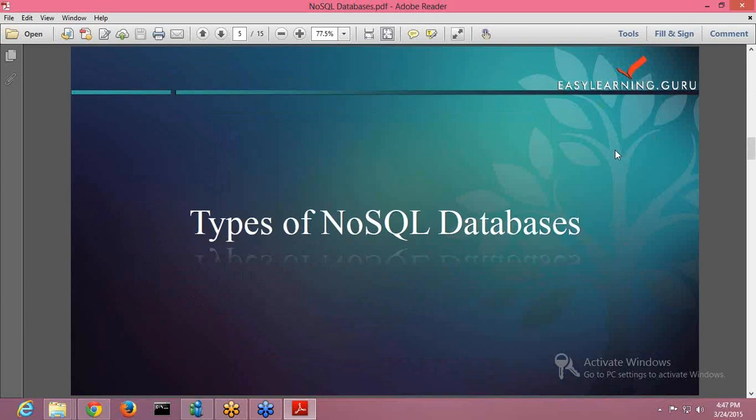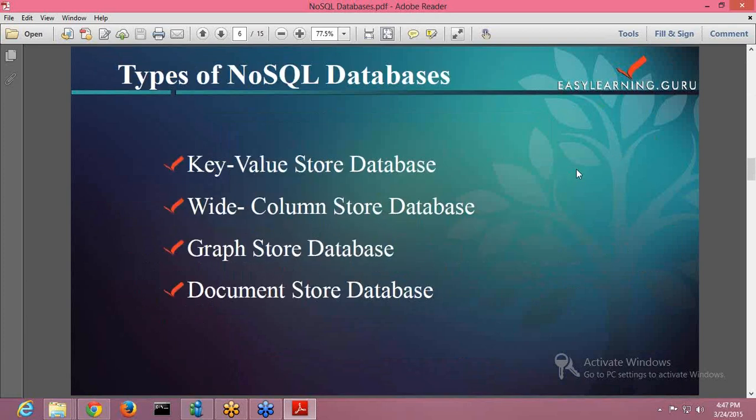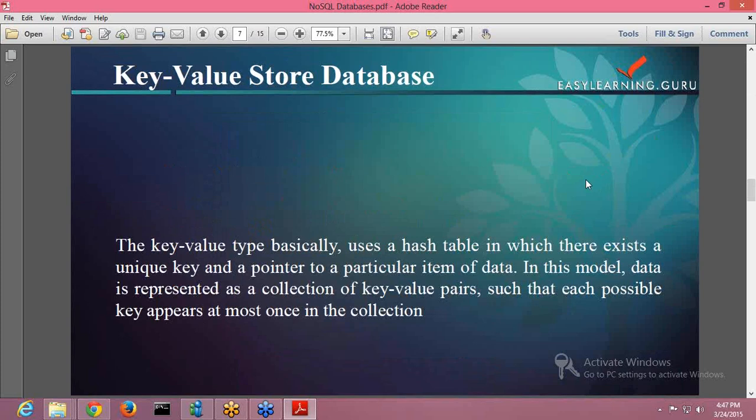They are categorized into four types of NoSQL databases. First is your key-value store database, second is your wide column store database, then your graph store database and document store database. We will be talking about each database so that you can have a basic understanding of what these four databases are. First is your key-value store database.